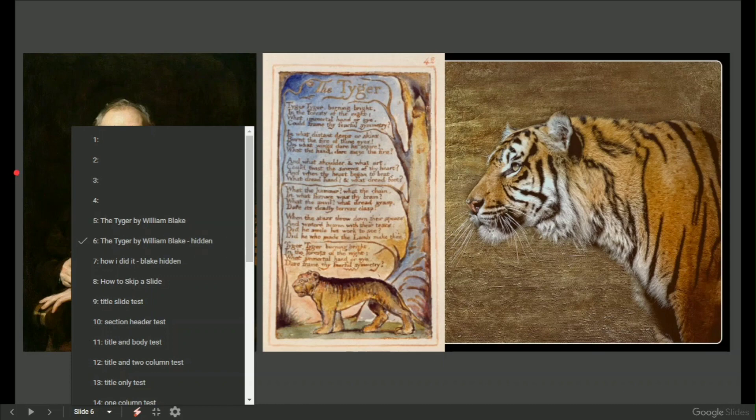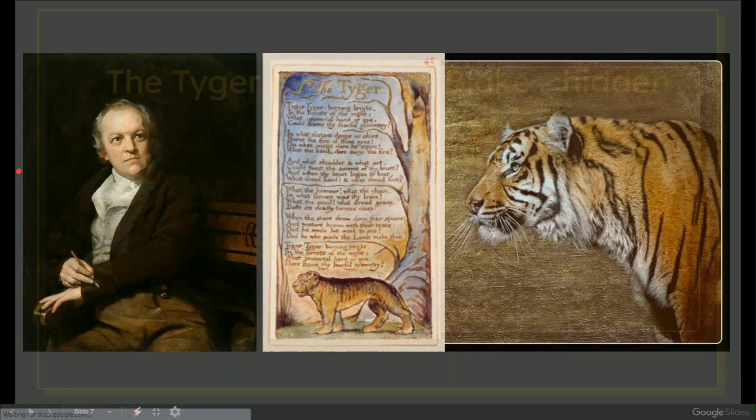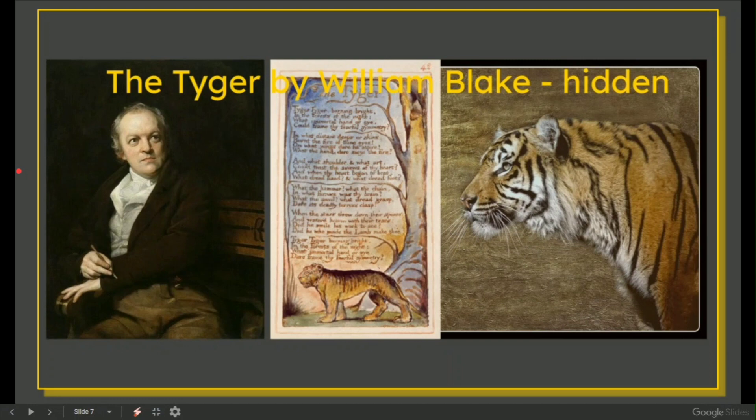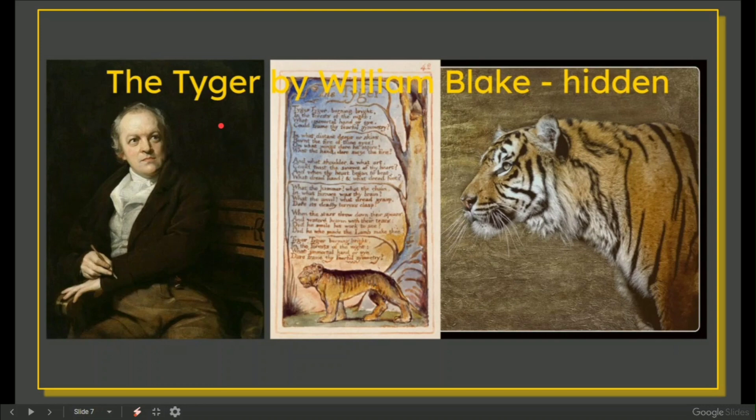And this is just a copy of the slide as an image. I wrote the tiger by William Blake, but I put it behind the images. So therefore it's hidden.